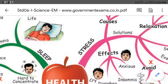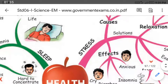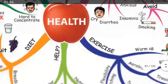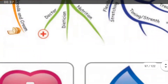Matter: Health and Hygiene. Lesson 6. Health and Hygiene. Now we are going to study about health and hygiene.